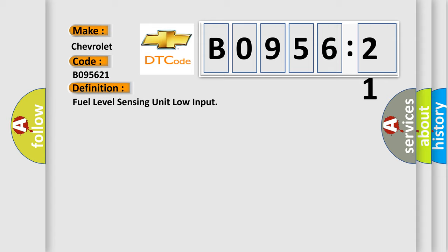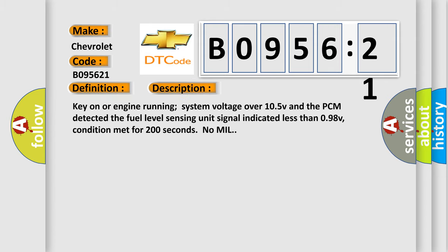And now this is a short description of this DTC code. Key on or engine running, system voltage over 10.5V, and the PCM detected the fuel level sensing unit signal indicated less than 0.98V, condition met for 200 seconds, no MIL.